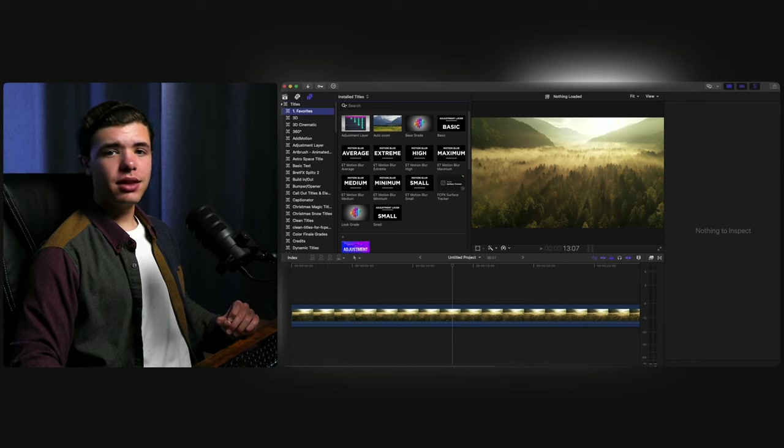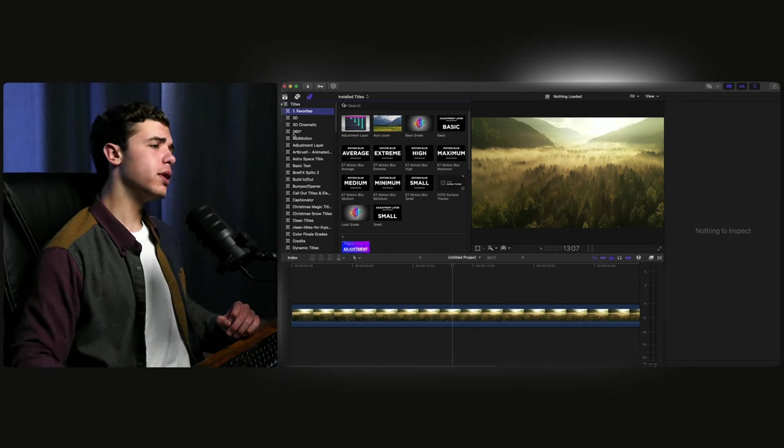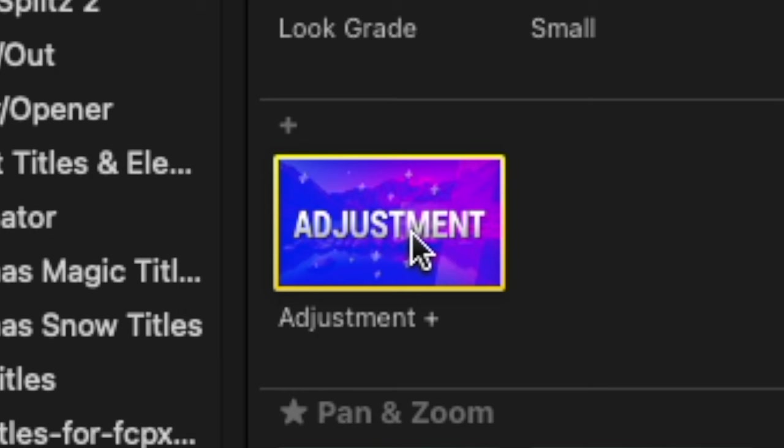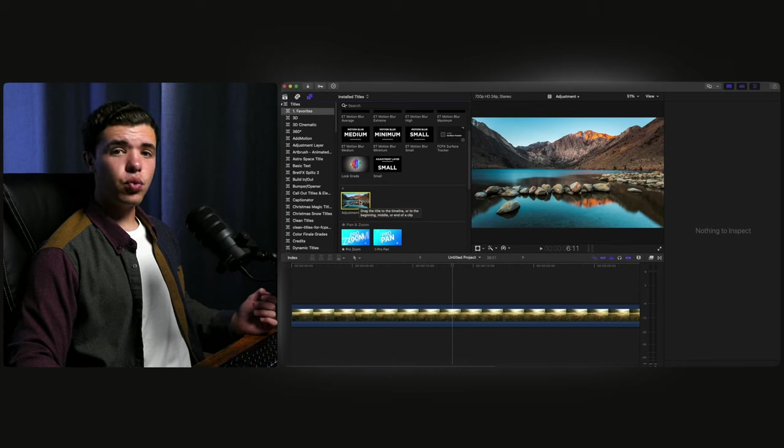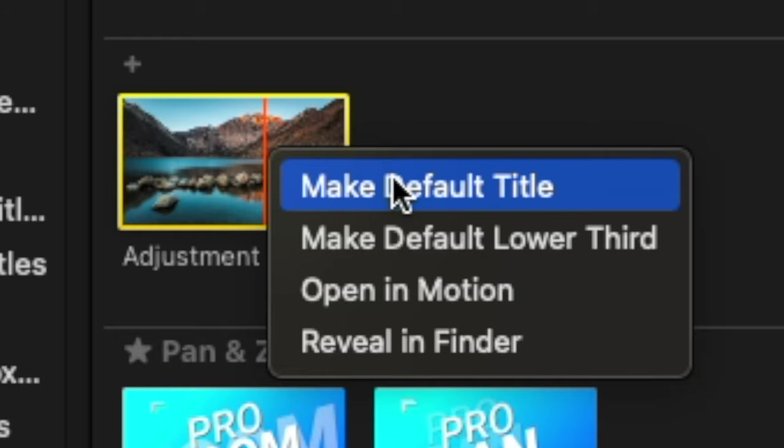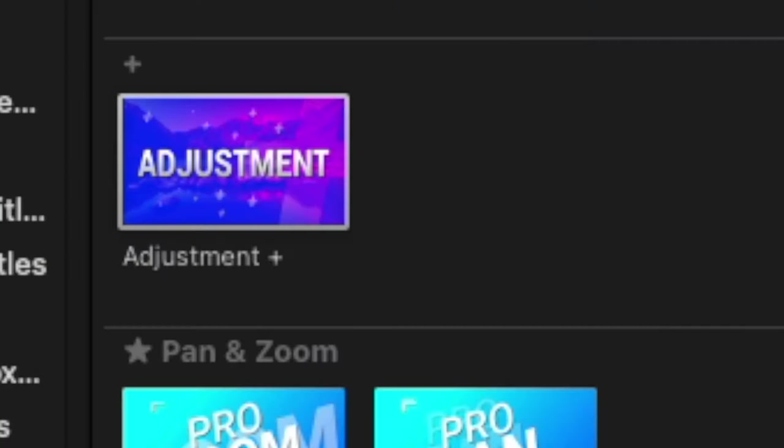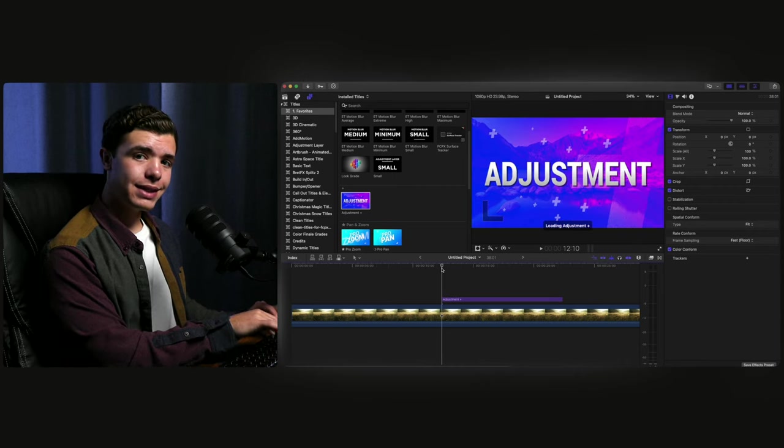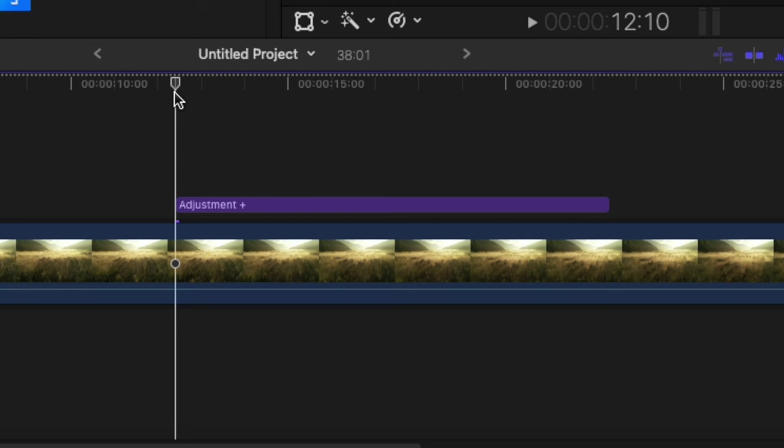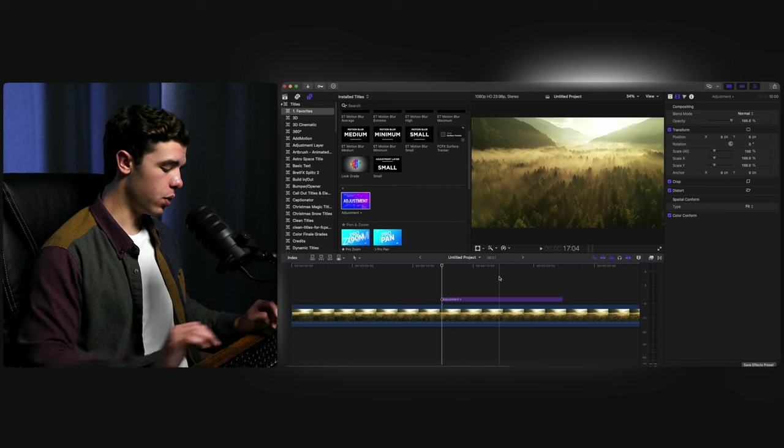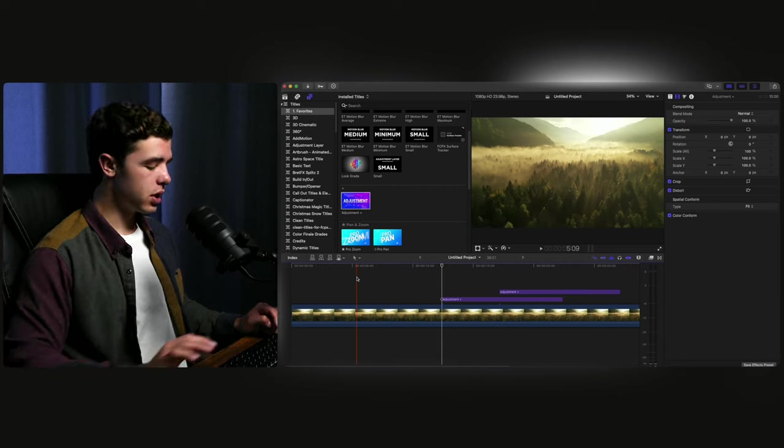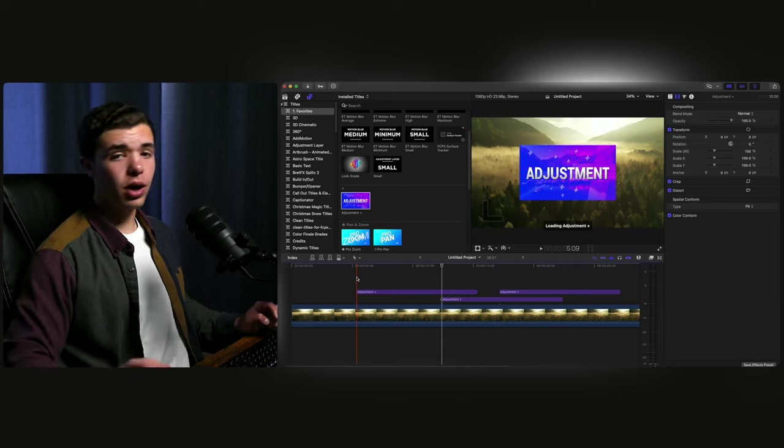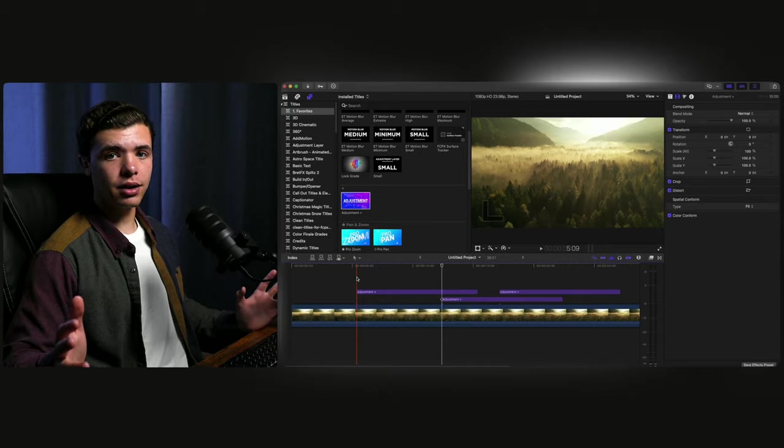Let's say there's something in the title section that you use all the time. For me, I use adjustment layers quite a bit. If you right click on that, there's a button here called make default title. You can do this with any title you want. If you click that and you go to the timeline and click control T, it'll place it right where your playhead is, making it very convenient if you want to quickly add some adjustment layers or whatever you want on top of your timeline.